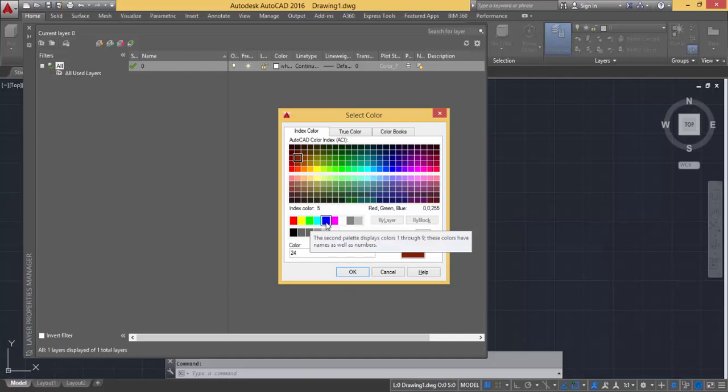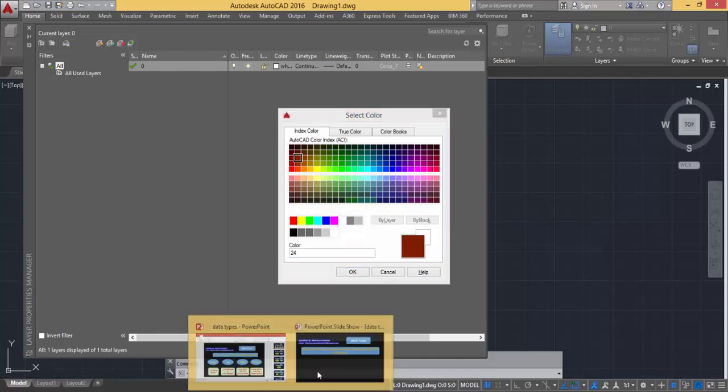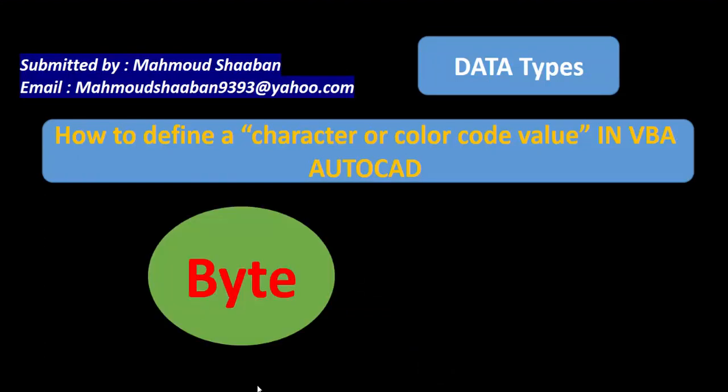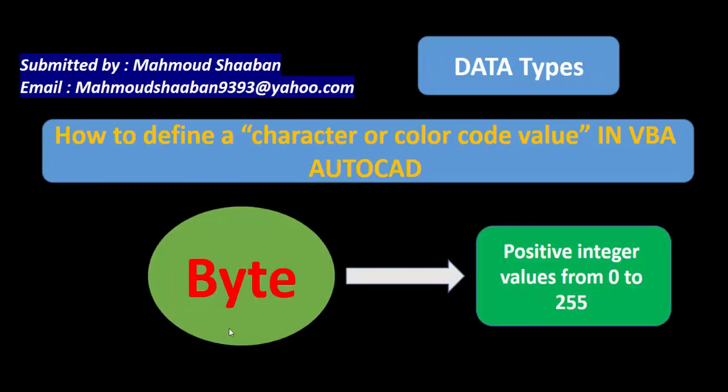If I wanted to define these values, I can define them by something called byte. Byte is a positive integer value from zero to 255, like what we saw for the colors. For example, if it was green, its integer value will equal to three, and I can define this value by giving it a data type called byte.